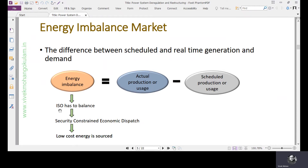To compensate the imbalance, the ISO — the independent system operator — has to source the deviation, this amount of energy which is the deviation from the schedule, from the cheapest generators. For that, they exercise security-constrained economic dispatch. For economic dispatch, the sole consideration is minimization of cost. But in security-constrained economic dispatch, we have line flow limits, generator capacity limits, and many other things in the consideration.